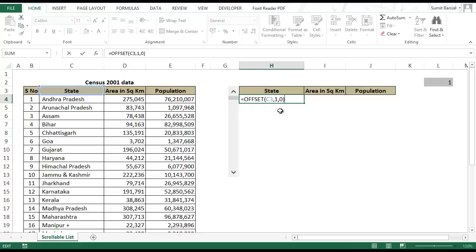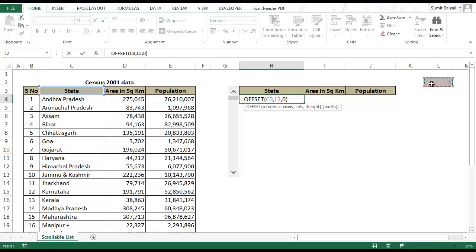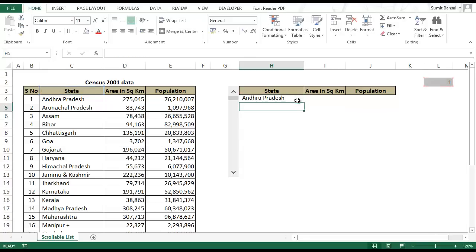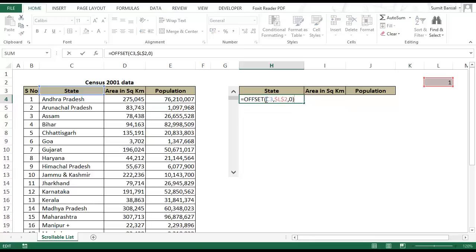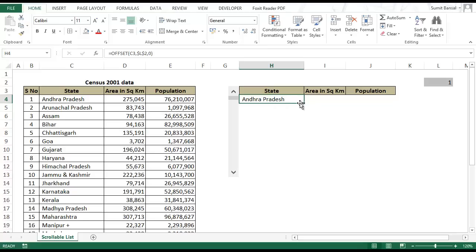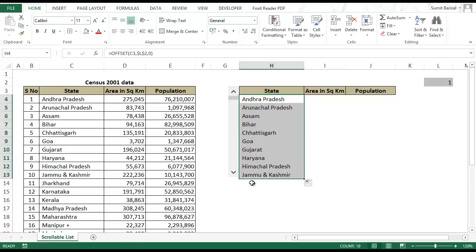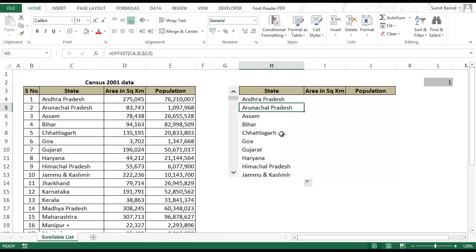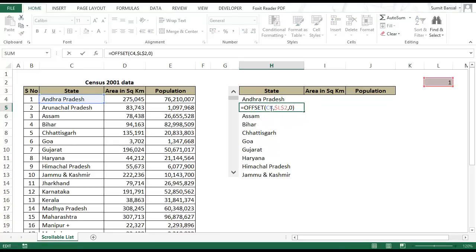This is how offset formula works. Instead of hard coding the row value I would use the cell link here and I would lock it. When I click enter it gives Andhra Pradesh because the cell reference is C3 and I am telling it to offset it by one value. When I drag it down this gives me the entire list. If I go to Arunachal Pradesh the reference has changed from C3 to C4 as I came down one row, and this is fixed so it is offsetting by one.